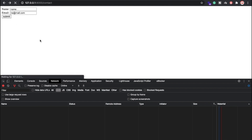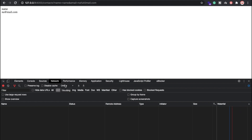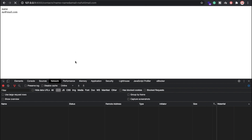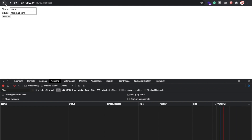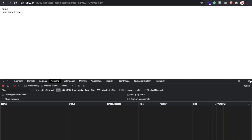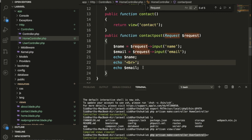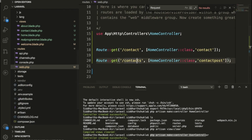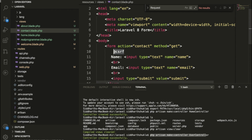Let me check the network tab again. Let me submit the form again with a name and email. You can check here — name and email are visible. We are passing data via the GET method. Now if you want to pass data using the POST method, we change the method accordingly.